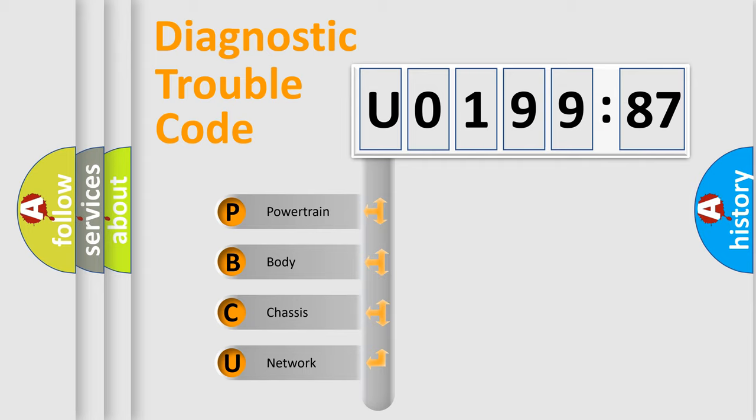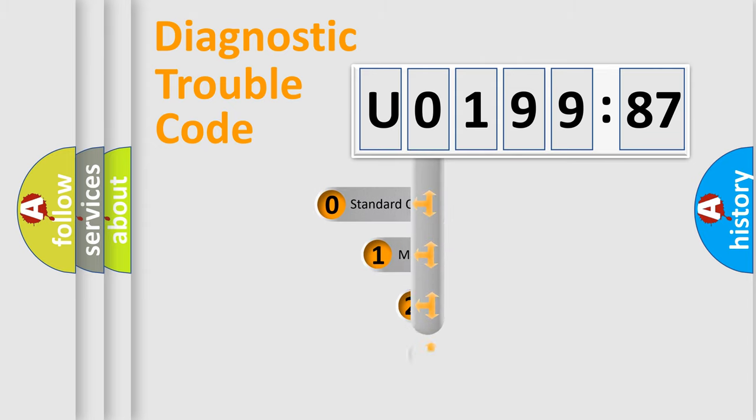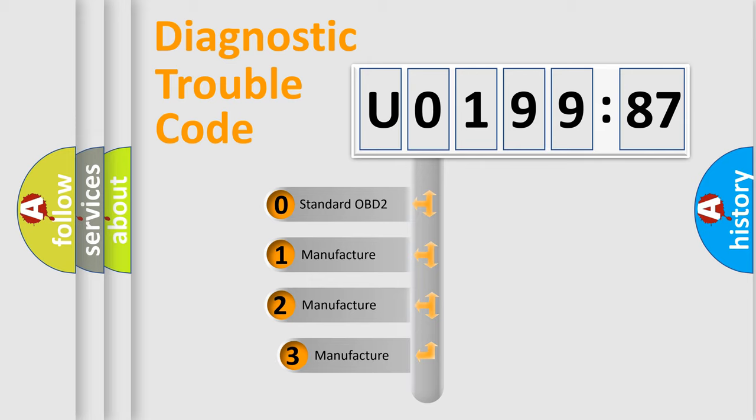We divide the electric system of automobile into four basic units: Powertrain, Body, Chassis, and Network. This distribution is defined in the first character code.